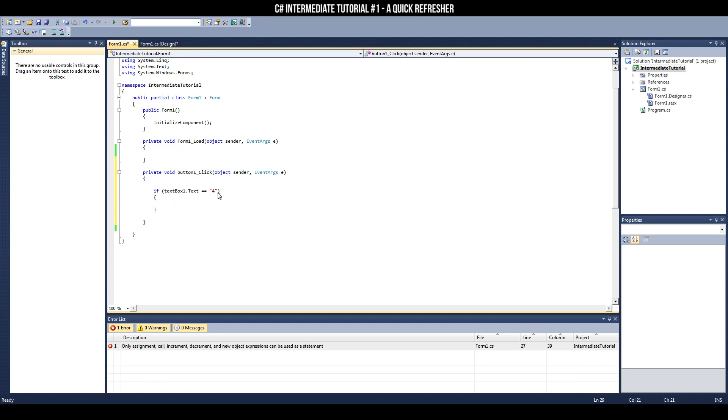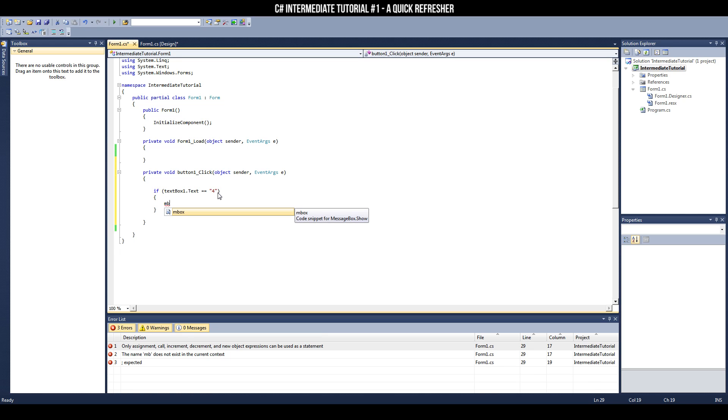And, if we do get it correct, I'm just going to make it say, you're correct. So we'll put in a message box. By the way, I've said this in the past, a simple way to create a message box is to type MB until this M-box snippet comes up, and then press Tab-Tab, and there you go.